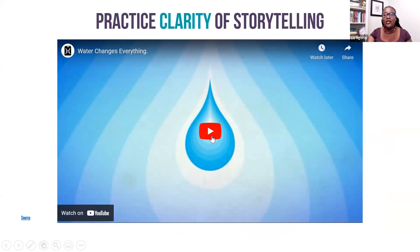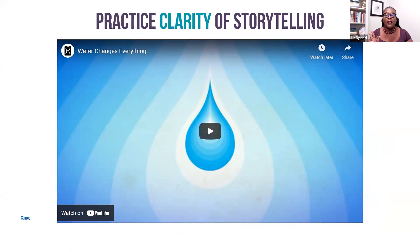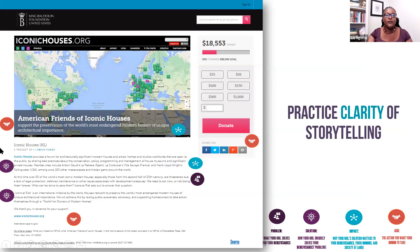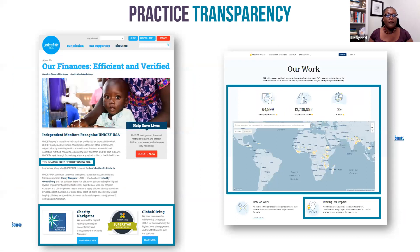I'm going to share a video link — it's from an organization called Charity Water, and it really does a great job of clearly telling their story, showing the problem, solution, impact, and ask in a phenomenal way. It's about three minutes long, so I encourage you to watch it — you have the link in the presentation. Also around clarity of storytelling, this integrates the storytelling framework into another KBF US partner — American Friends of Iconic Houses — showing how they integrate all the different elements in their storytelling on their fundraising page.